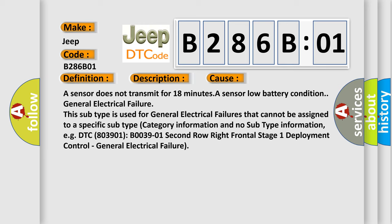Category information and no subtype information. For example, DTC 803901.